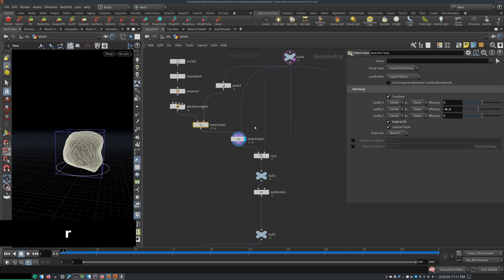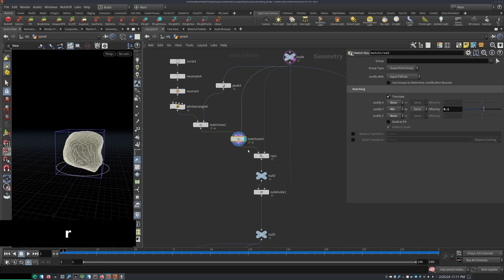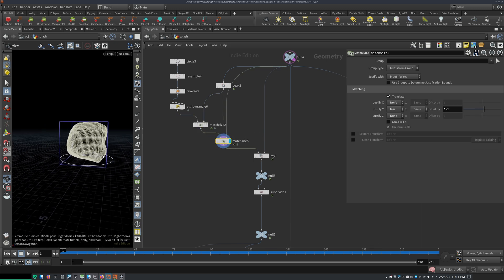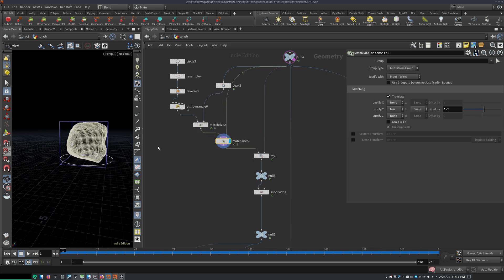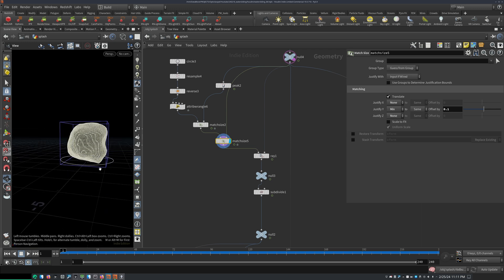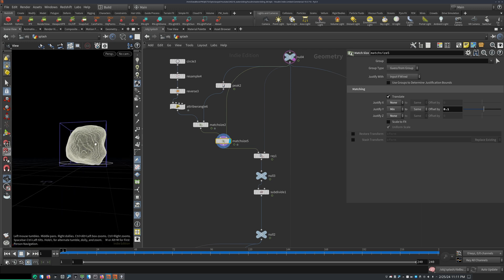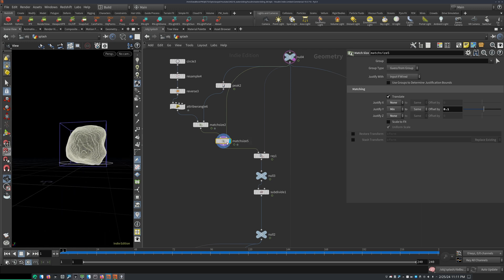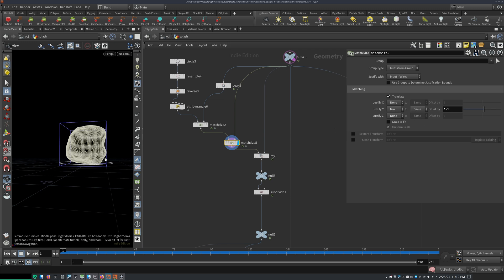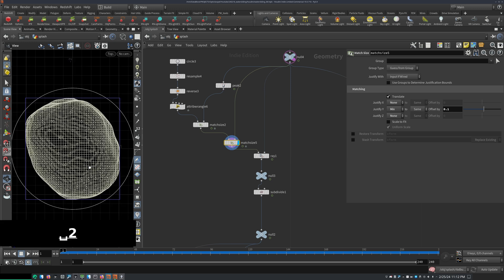And then I used another metric size here, could probably do this in one. But for some reason, I did it like this, because it worked better. I use a second match node and set the justify to min. So it's right at the bottom and then offset it a little bit.